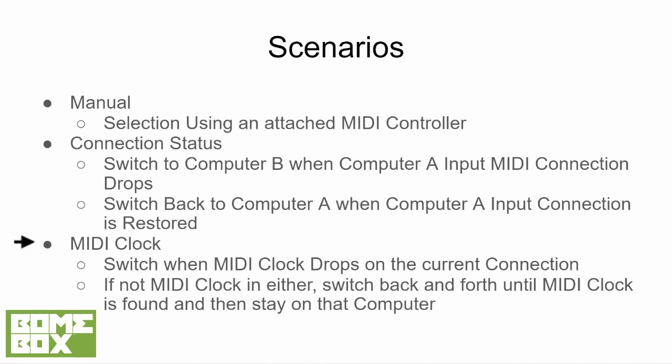As a third option, we present a method to monitor the regular MIDI clock messages coming from computer A. Once these messages are not received anymore from A, the method automatically switches to computer B. Only the first option requires operator intervention.